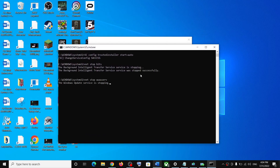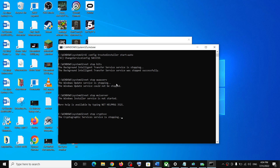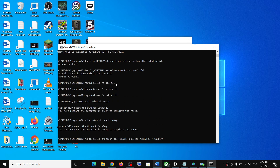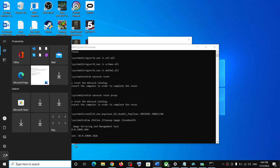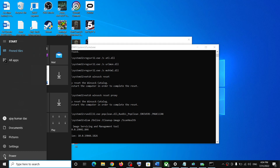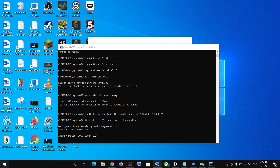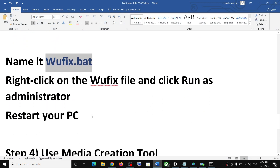This will open Command Prompt. First it will stop all the Windows Update services and then run some scans. There are a couple of scans so it will take some time. Once the scans are complete it will restart all the Windows Update services. After that, restart your computer and then update your Windows 10 once again.